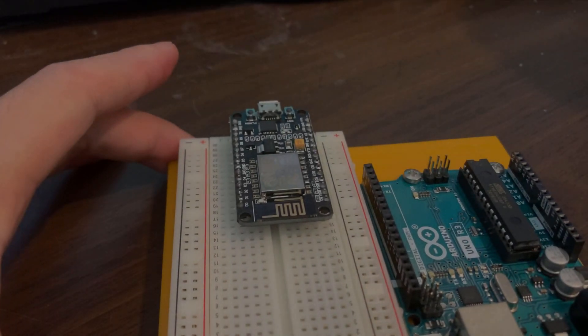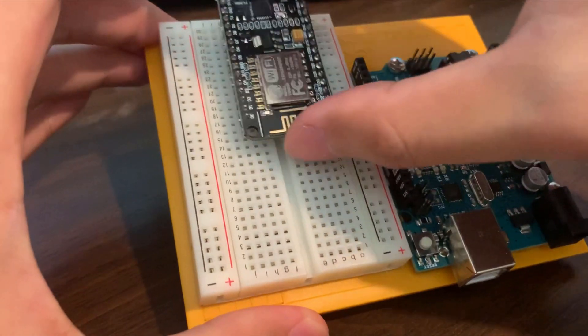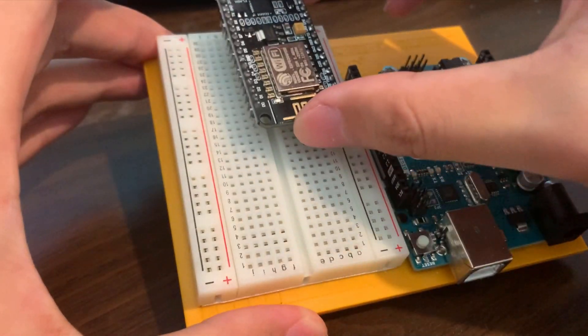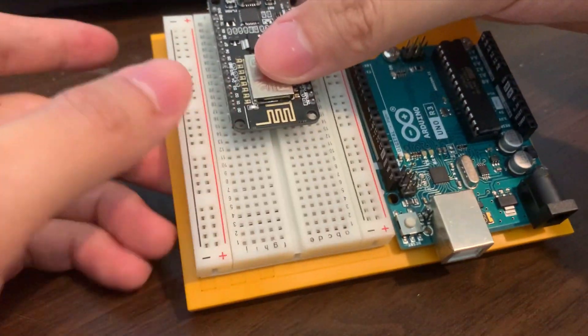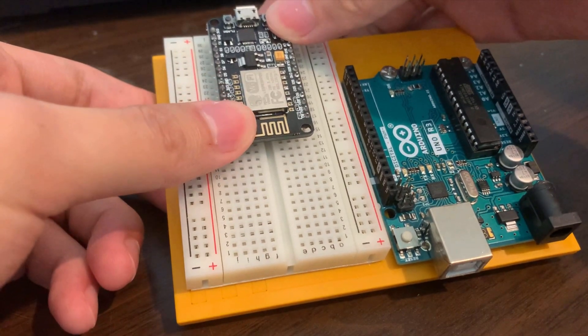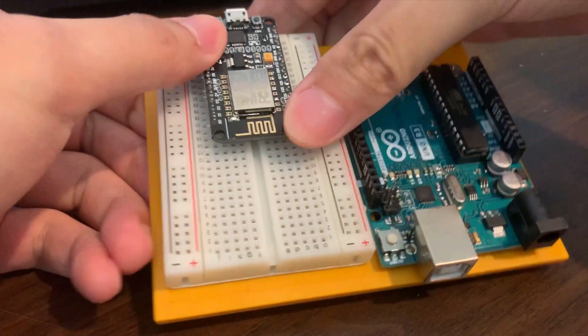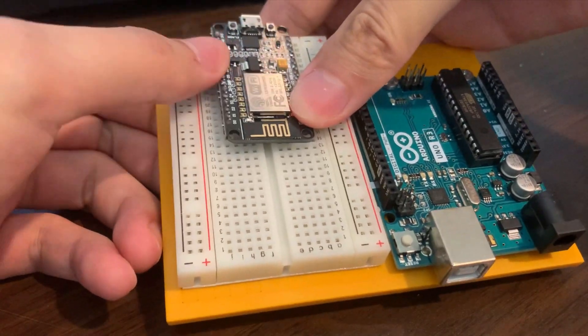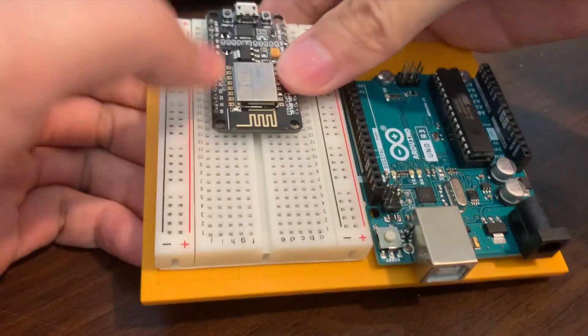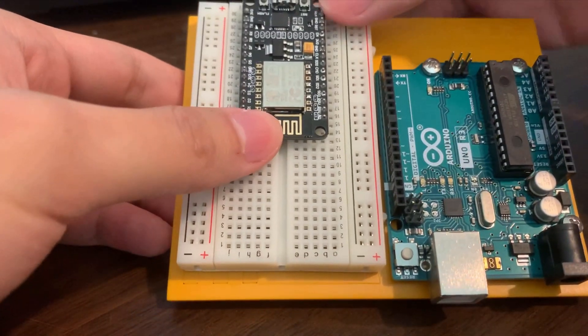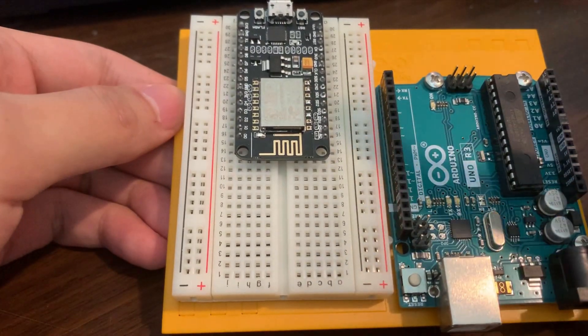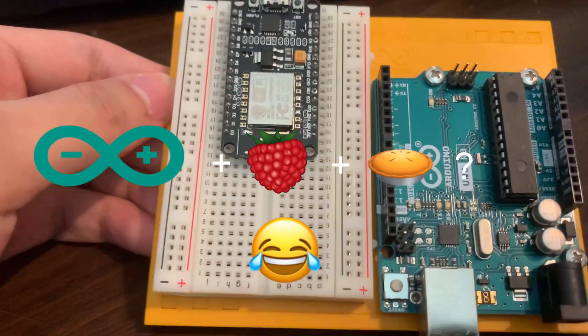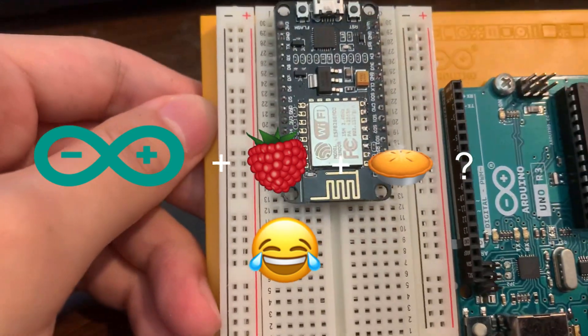So the first thing we're going to do is flush this bad boy into the breadboard. Make sure it's tightly in there. It's got to click, takes a while, and you hear that click, that means it's flushed. Don't worry about this Arduino Pi here, we're not using it.